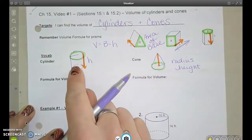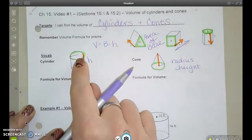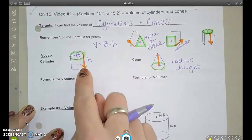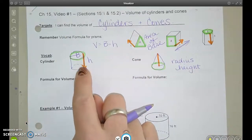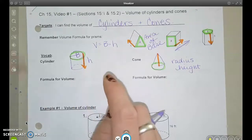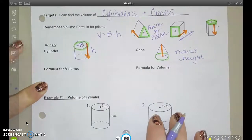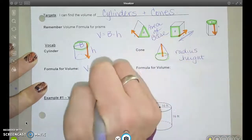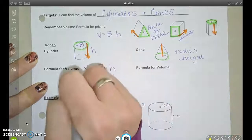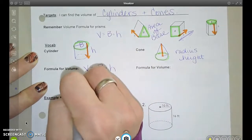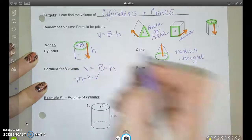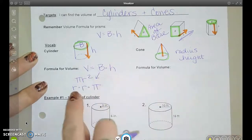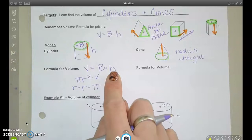Now let's look at cylinders and cones. A cylinder is just like a prism, but it has a circle for the base. So capital B would be a circle, and then I still have the height, like the height of the can. The formula for a cylinder: volume is still going to be capital B times H. Since the base is a circle, that's the area of a circle — pi r squared, or radius times radius times pi. If I find the area of the circle and multiply it by the height, I'll have the volume of the cylinder.